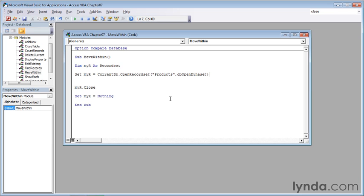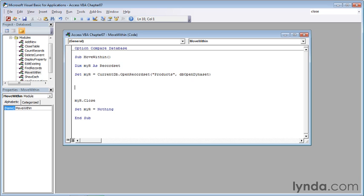Now I'm going to press enter three times to give myself some room to work, because I'm going to add a line of code after I'm done. The last thing I want to do is display a message box with the name of the product. In other words, the value from the product name field.